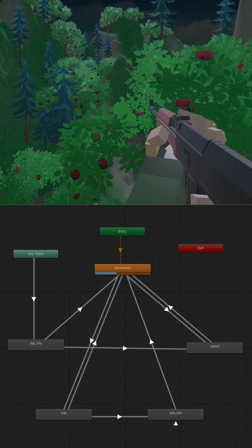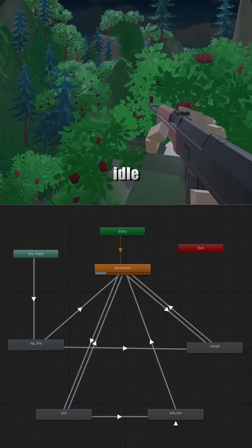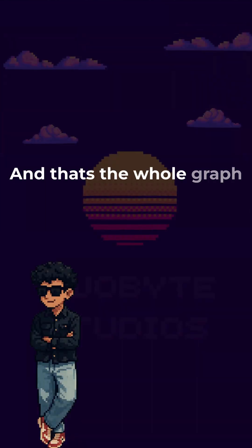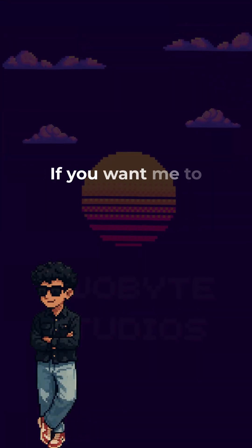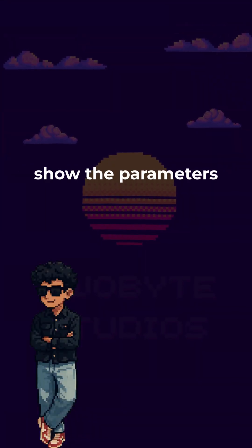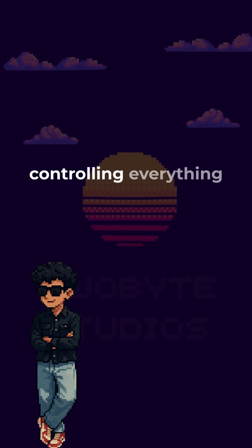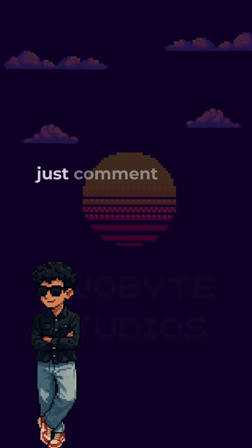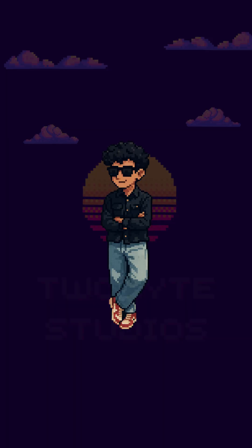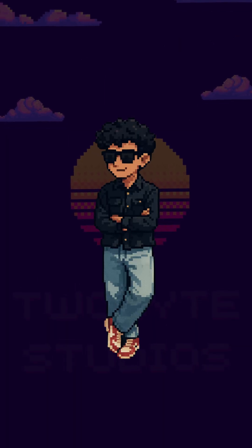From there, I can aim again, fire or just stay idle. And that's the whole graph. If you want me to show the parameter setter or the C# script controlling everything, just comment below. Thanks for watching. See you guys in the next one.